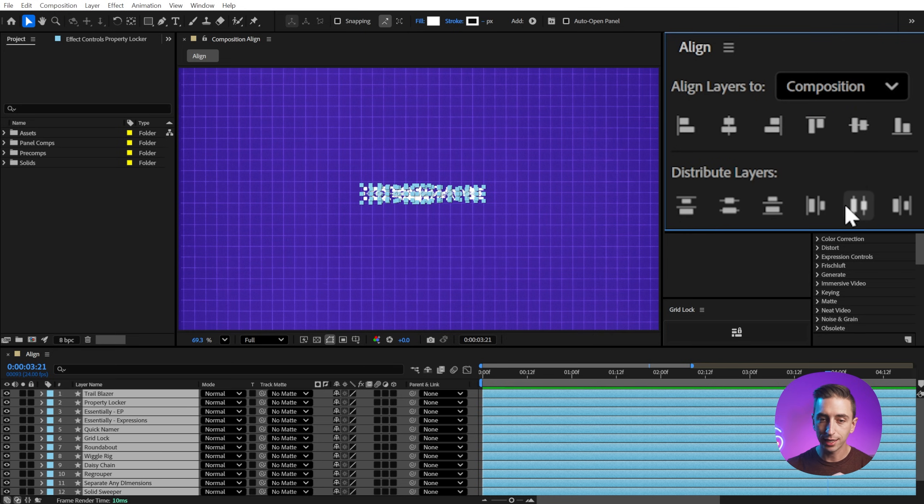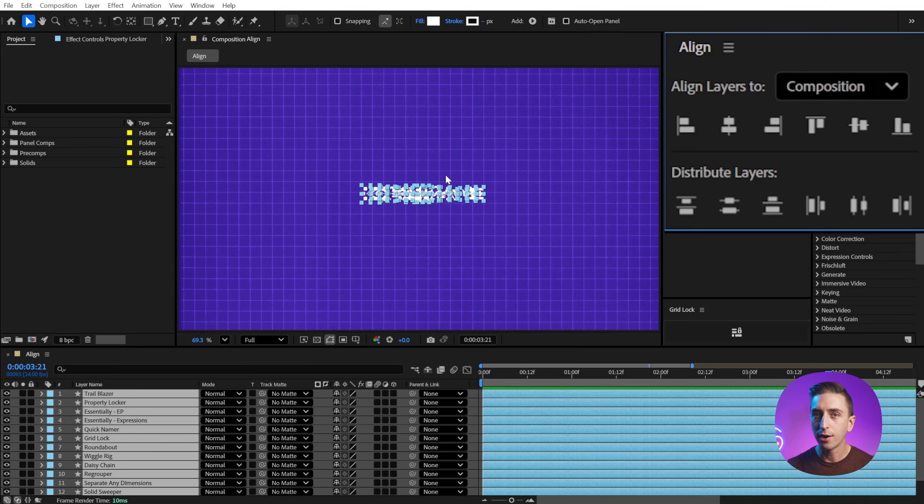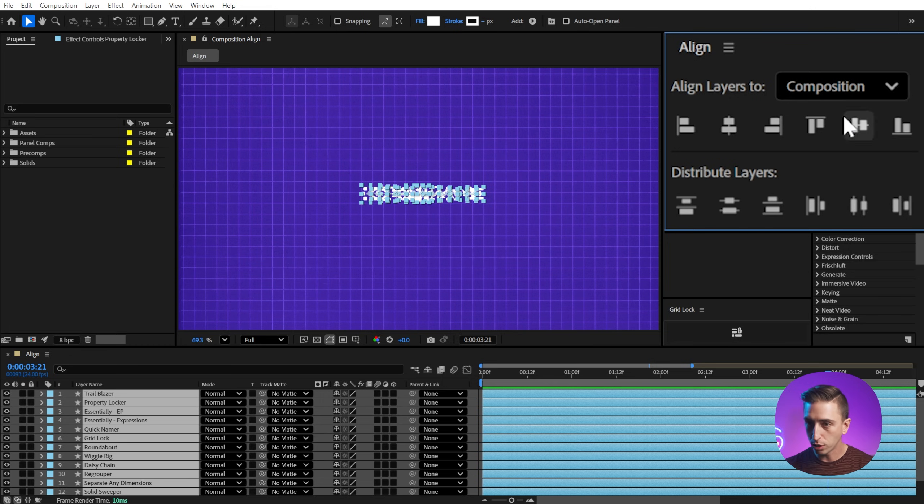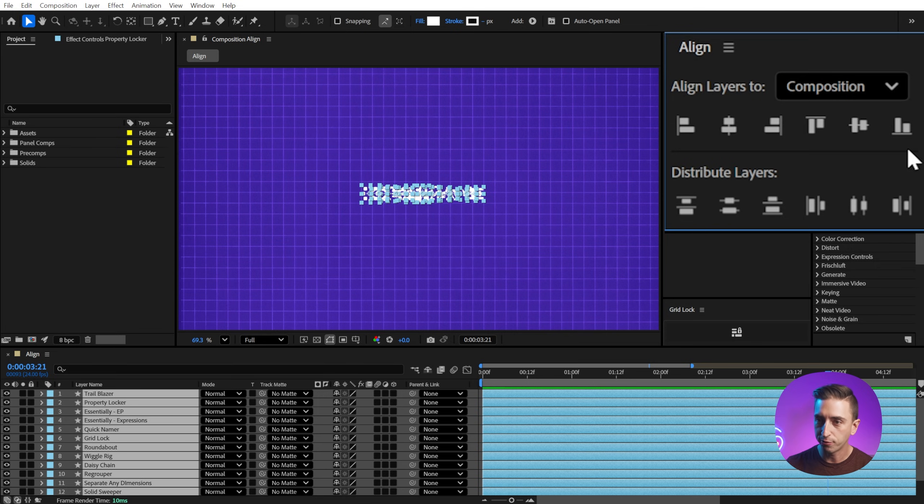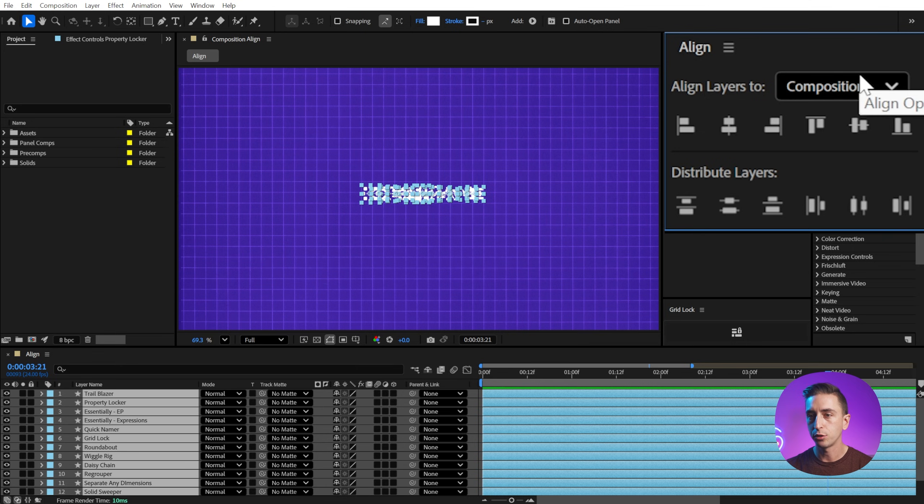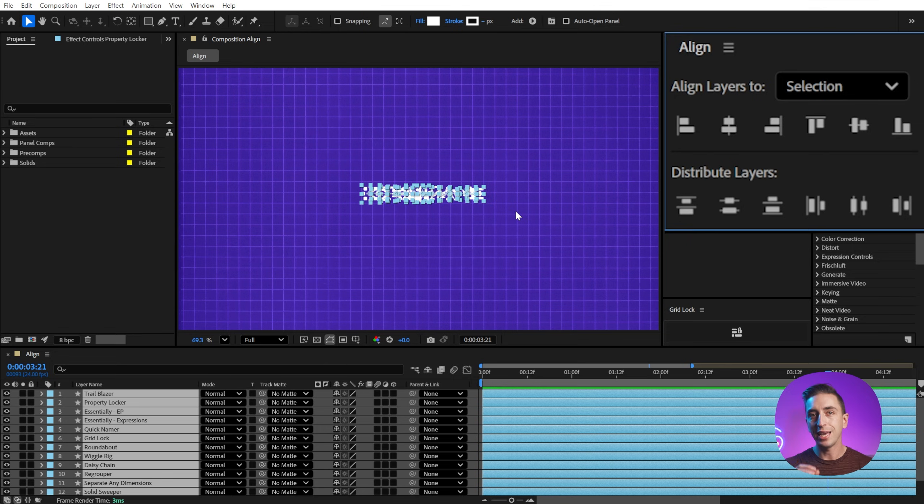Now, when I click this, notice that it did not spread those icons across the entire composition. This isn't immediately apparent, but the distribute layer section does not pay attention to the align layers to option. This is just for the align controls. There's a divider here showing you these distribute layers buttons don't have anything to do with the align layers to selection. So whether this is set to selection or to composition, it's always going to distribute it based on the selection.